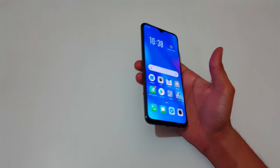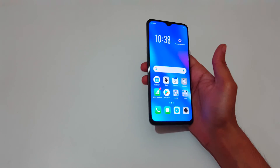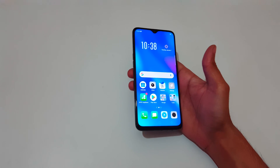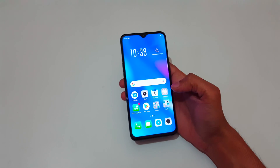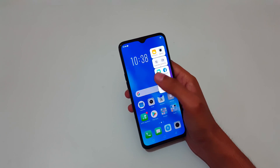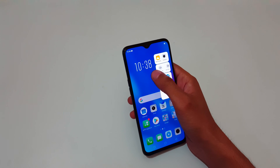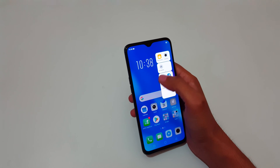Hey guys, welcome to my channel. In this video I'm going to show you how to record a screen in Oppo K1 smartphone. To record the screen, just slide from the corner and here you can see screen recorder, screenshot, and no notification options available.